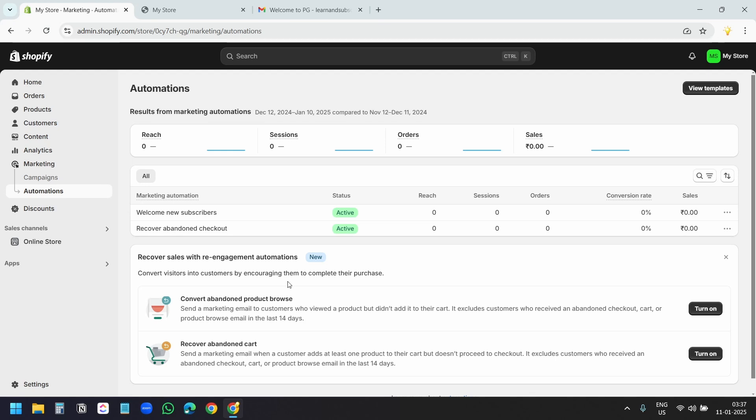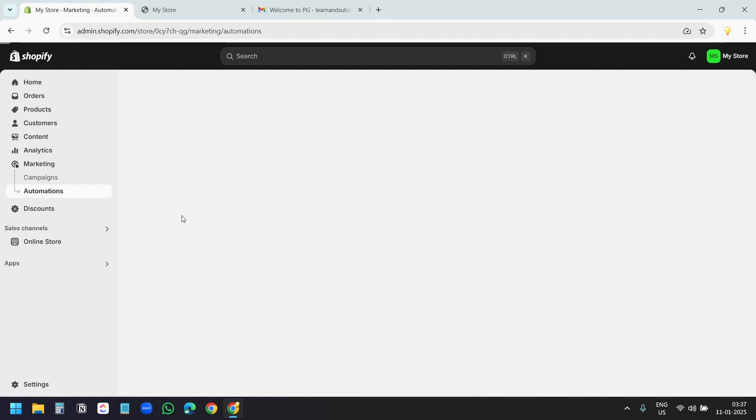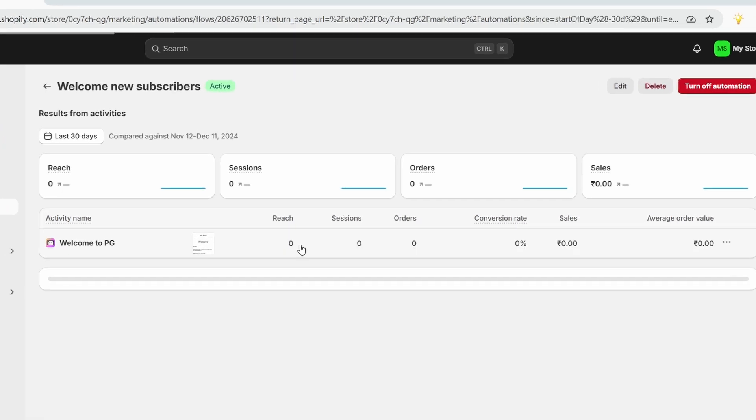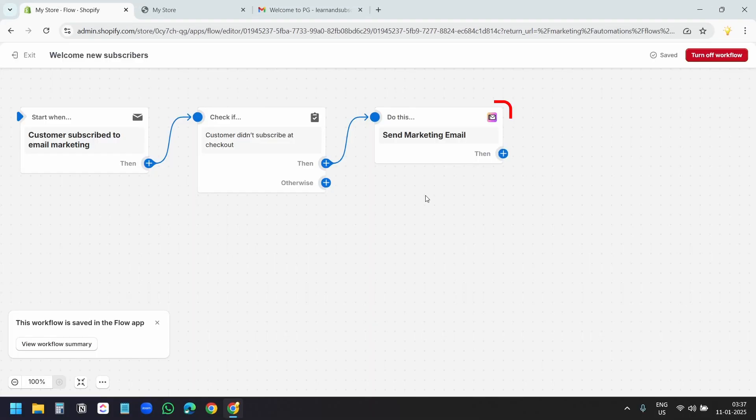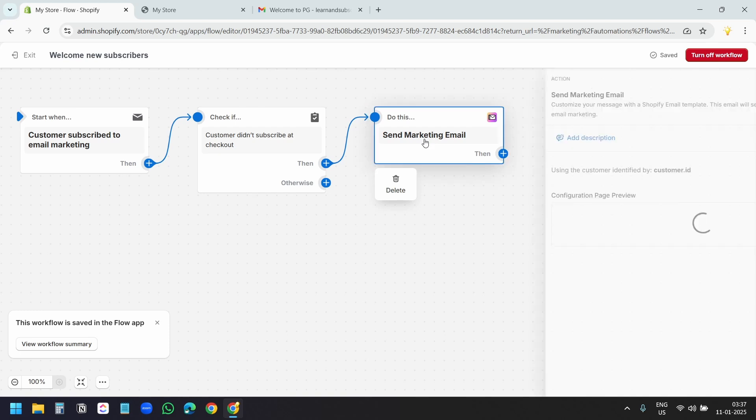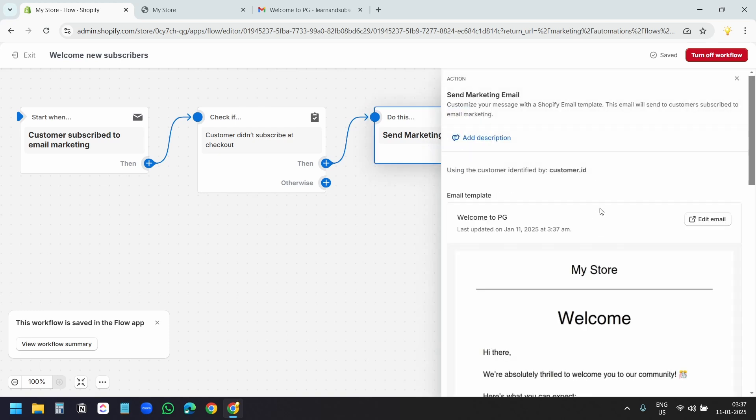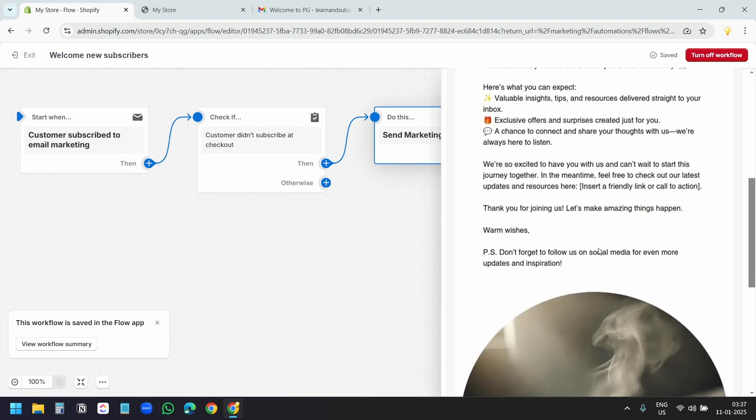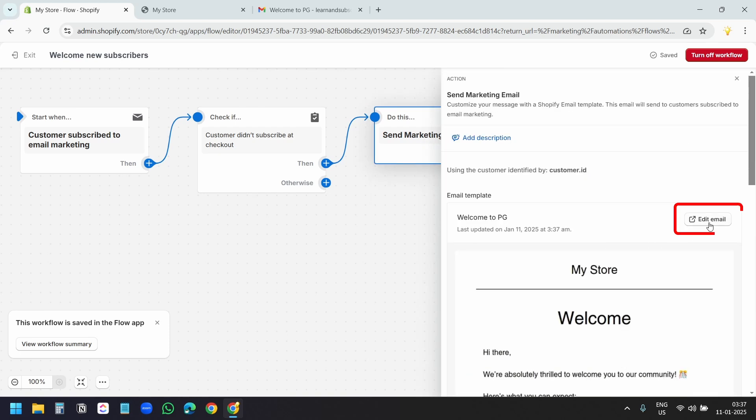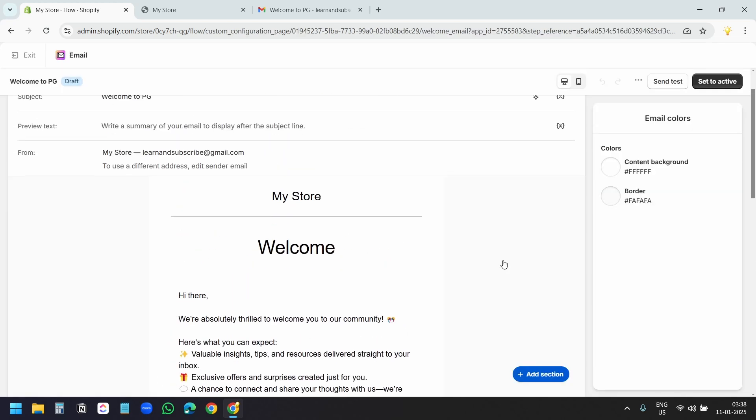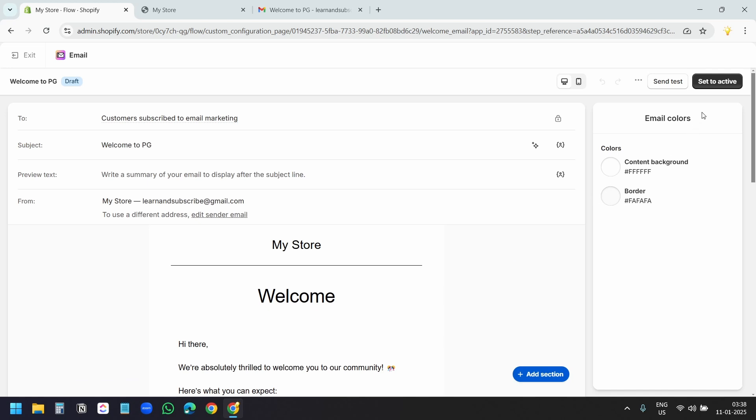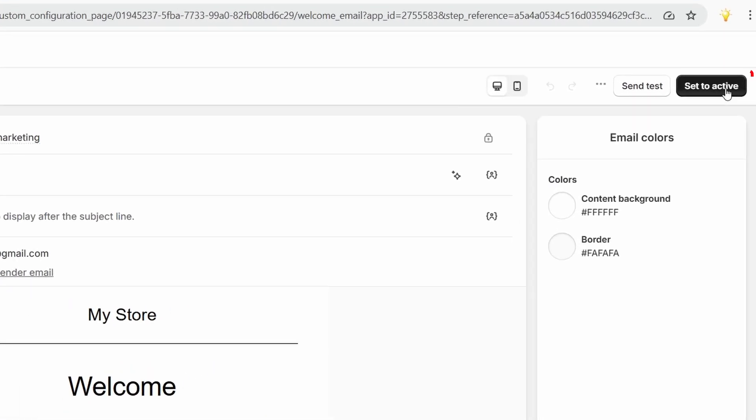Now, whenever you need to update your email template, you can just click on this, welcome to new subscribers. And here, you see this edit button. Click on that. Here, select this action: send marketing email. Now, from this page, you can edit the email. After designing the email, you need to set it to active with this button. Otherwise, it will not send the emails for the new subscribers. Make sure to set it to active after editing your email. And here, you can see the status.